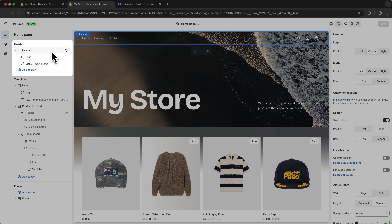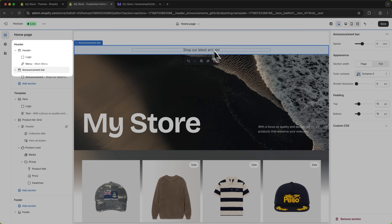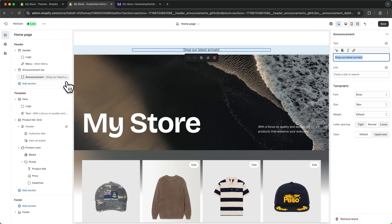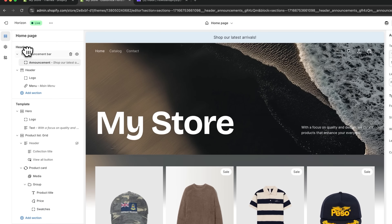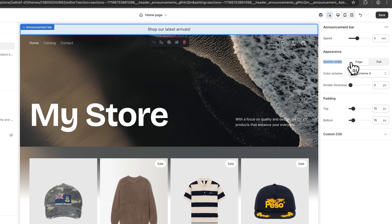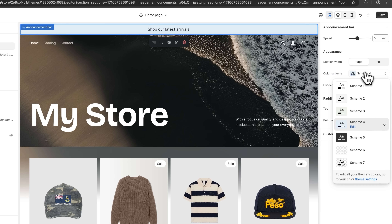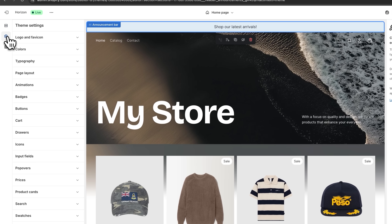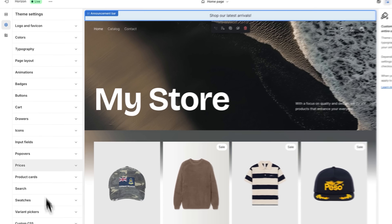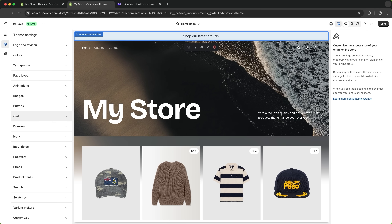Let's get started from top to bottom. Right here we have our header. One thing we can add inside the header is an announcement bar — this is great for displaying incentivizers on why people should buy right now from our store. I'm going to drag it all the way to the top. We can select it and change the speed, section width, color scheme, and so on. Color schemes can be changed inside the theme settings, which work as general guidelines for your store. Right here you can set color themes, fonts, page layout, animations, and so on — and these are automatically updated all across your store.